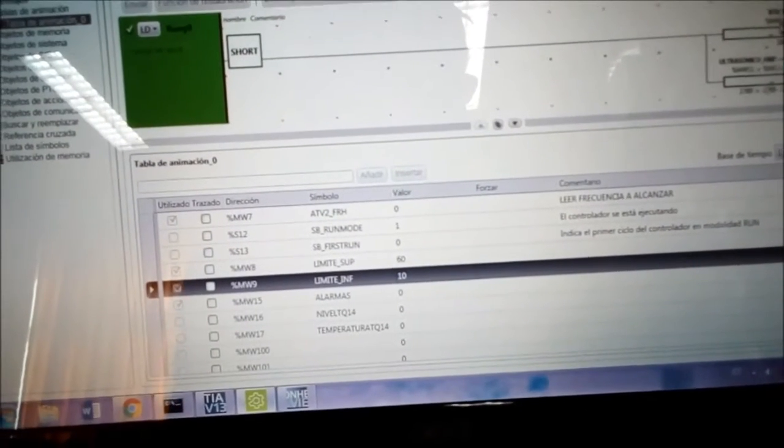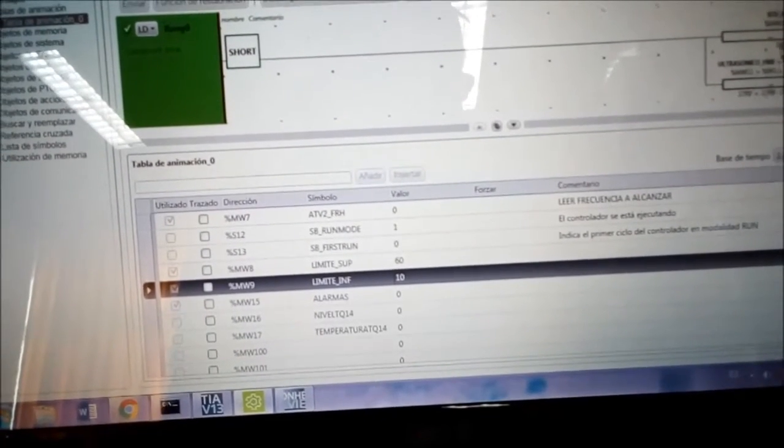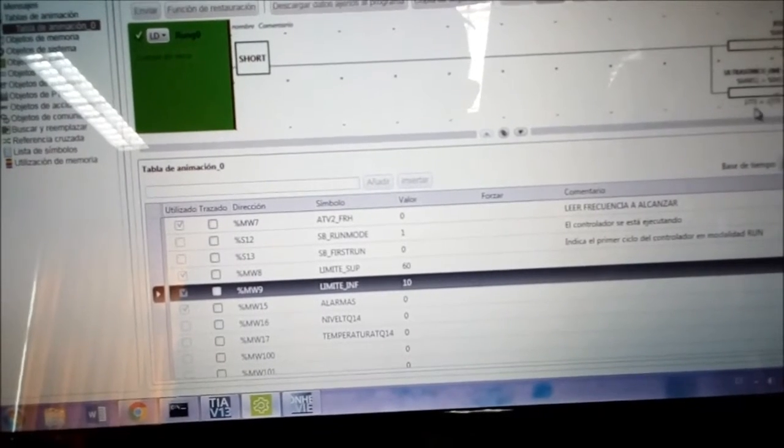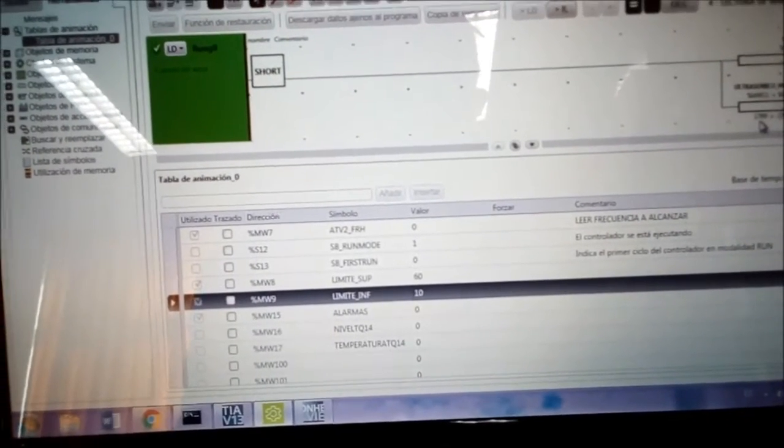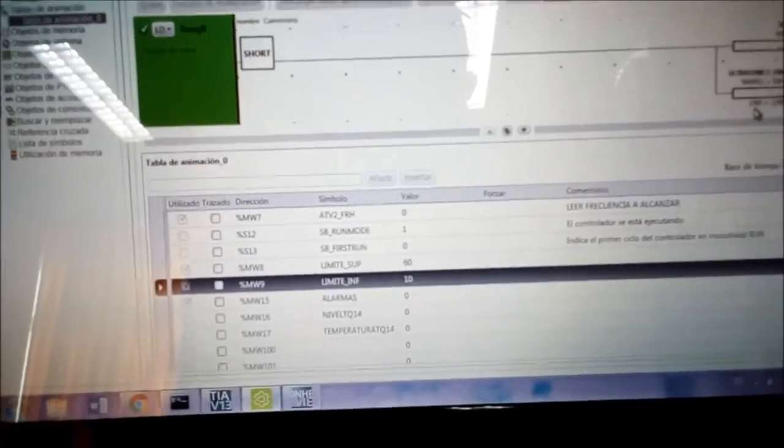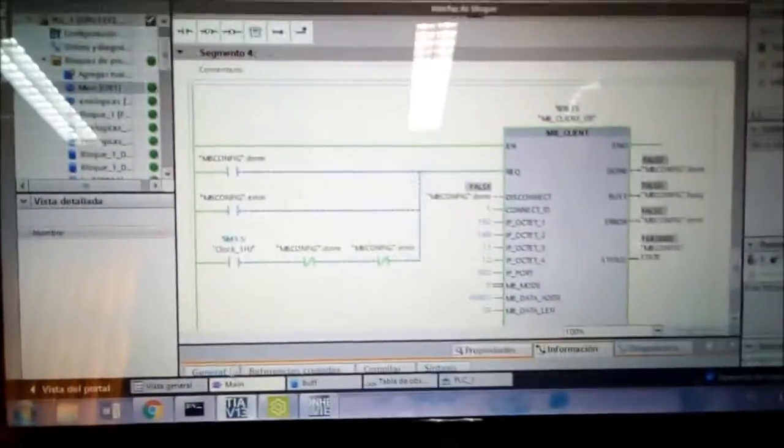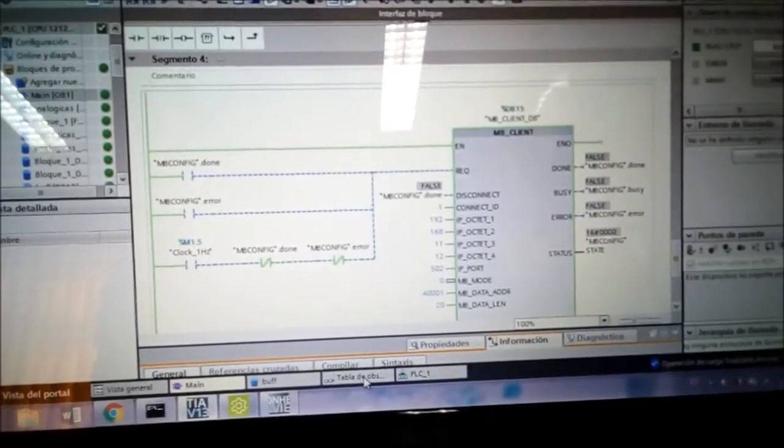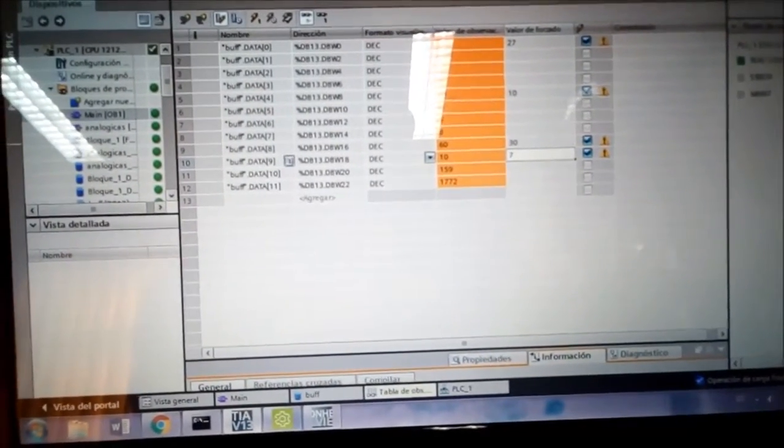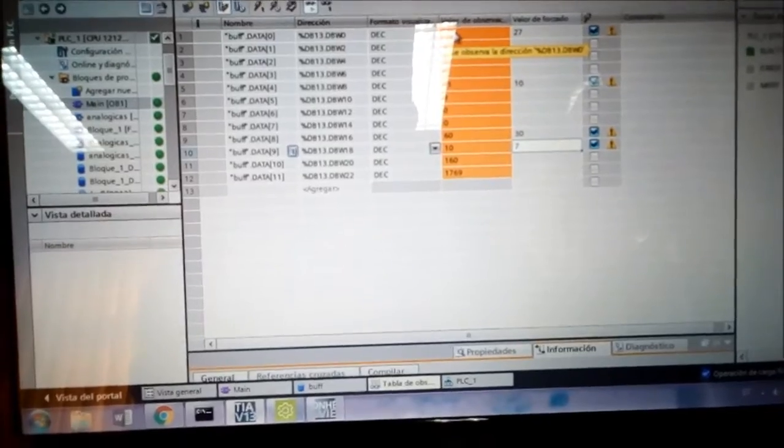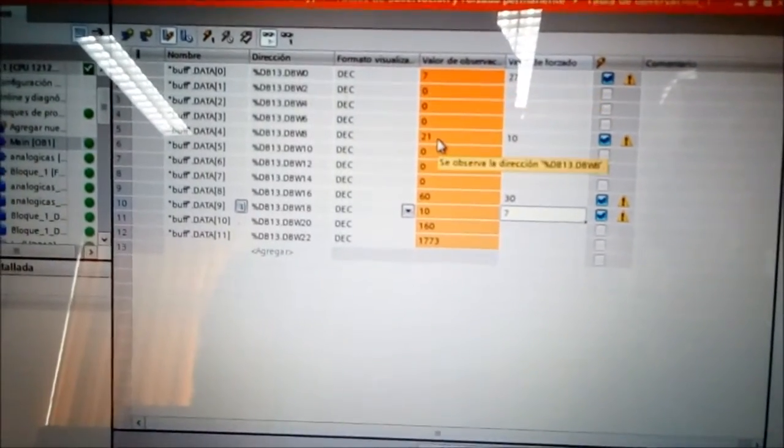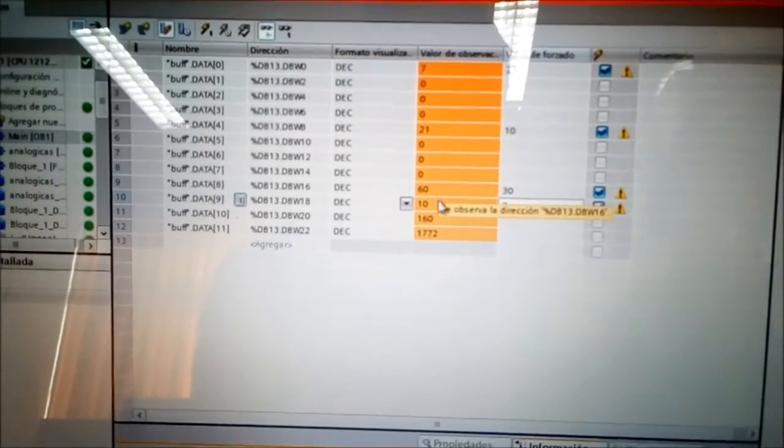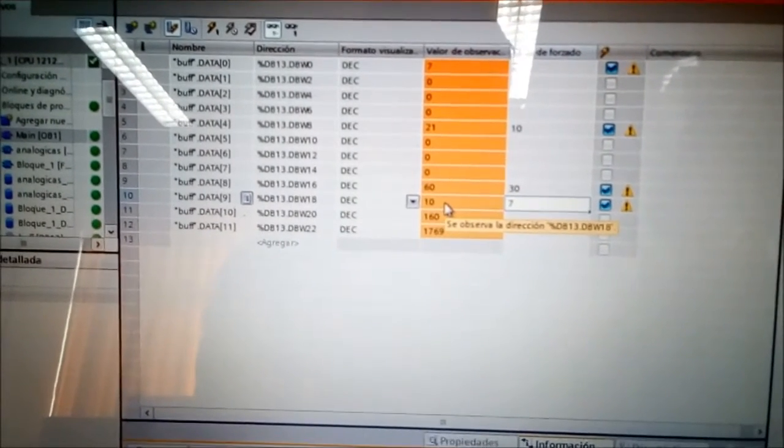For example, NWE right now is 160. And NWE11 is 70, around. Let's see on the TIA portal. I'm using a forcing table here. Well, as you can see here, first value, like I changed, is 7. The second one, 21. The third one, 60. The fourth one, 10.